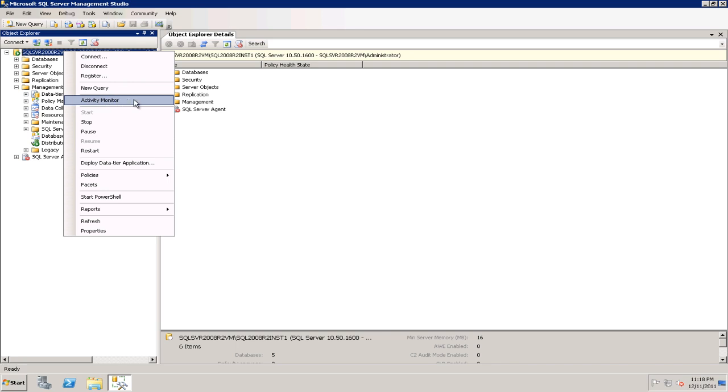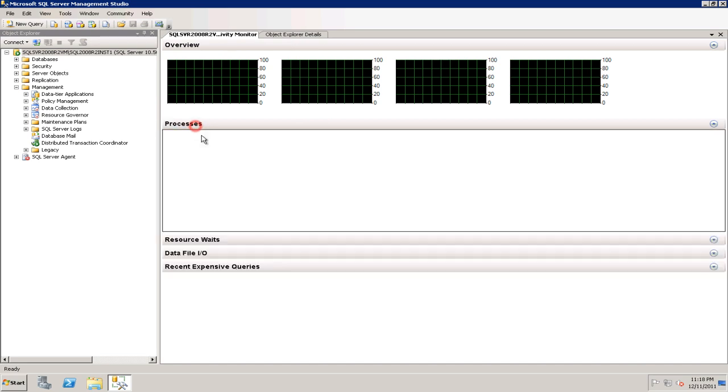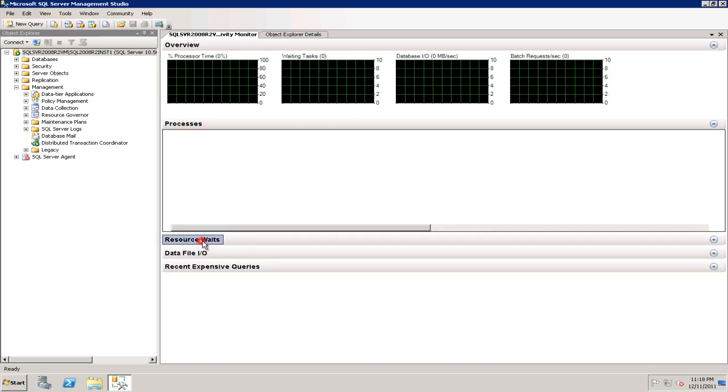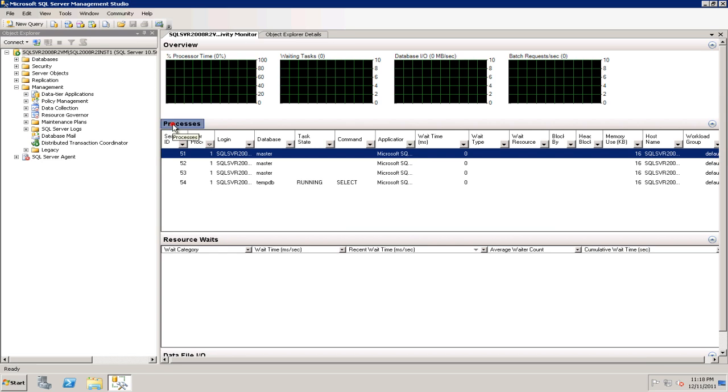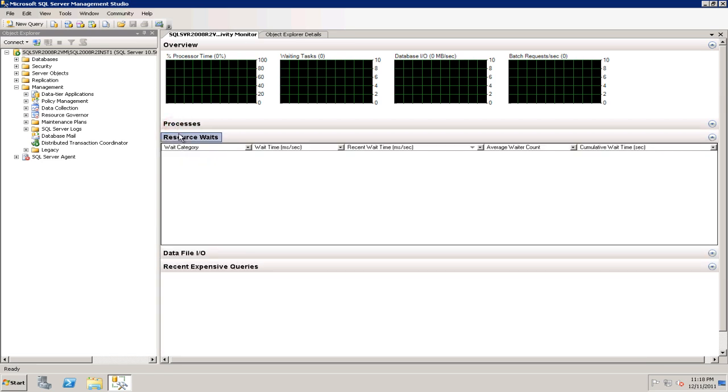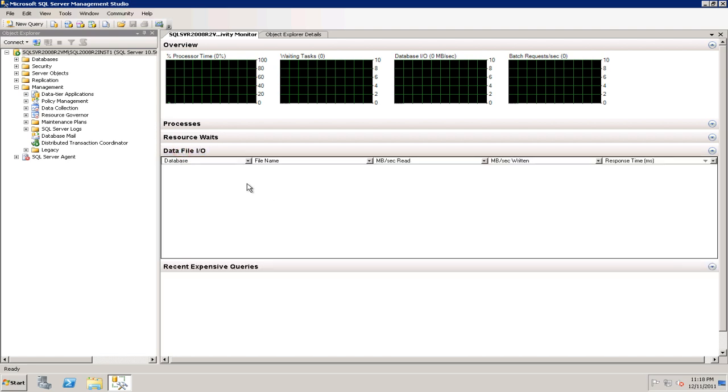Click on that and this is a more detailed view of what's happening on your SQL Server. If you minimize the first two, it gives you an overall idea of what's happening on the processor, what's waiting, database IO, and batch requests. Just to give you a glimpse of what's happening, let's say if you want to see what's happening with the data files IO.